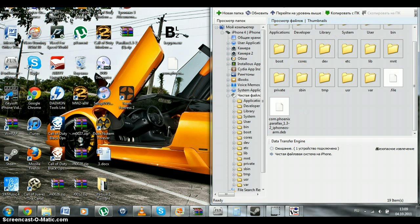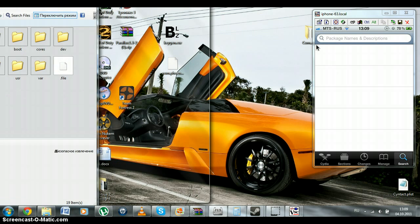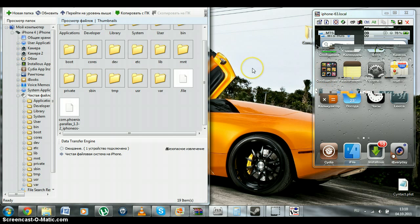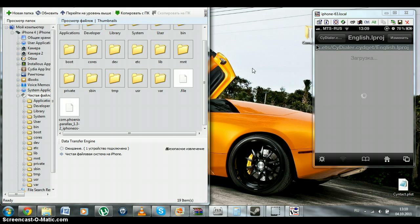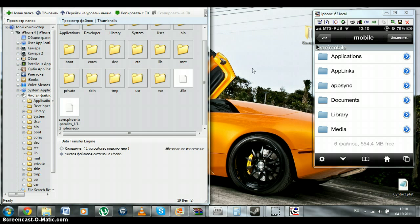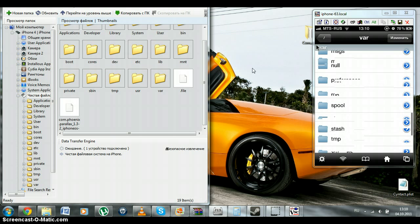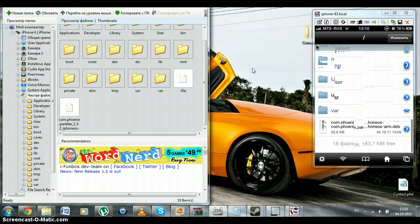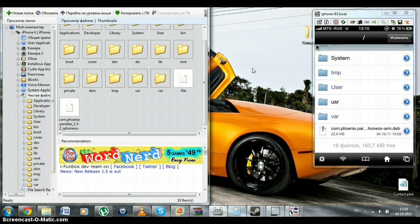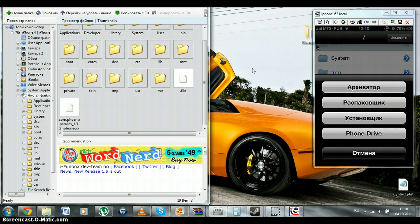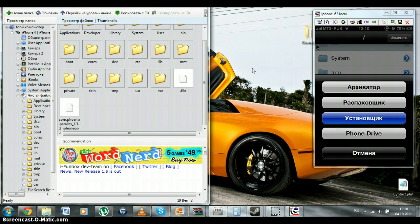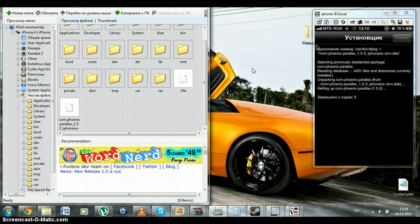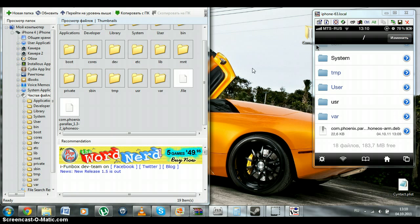Then, you go to iFunBox and you find your dev file which you dragged into our phone. Then you click and click on installer. My phone is in Russian. Installer. And, as it will be done, you click on this button. And, it's done.